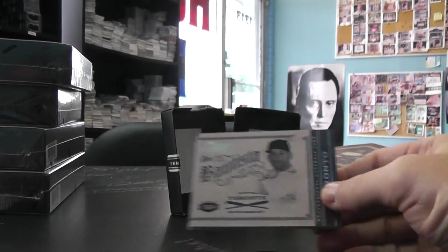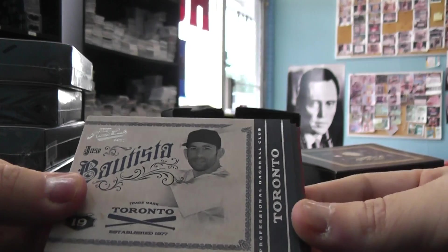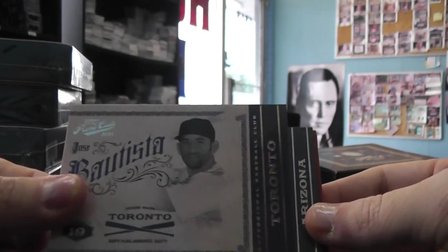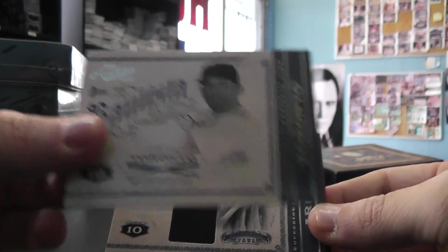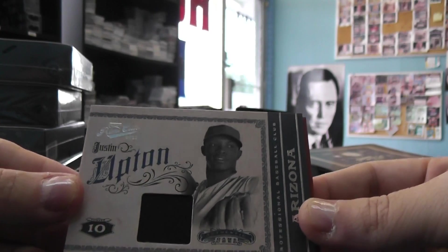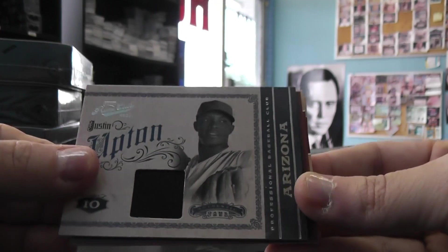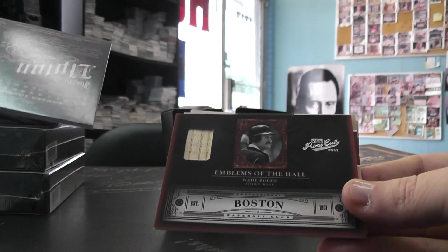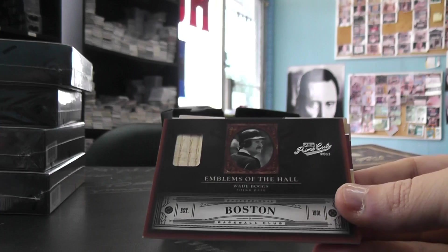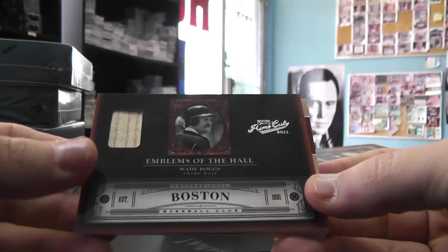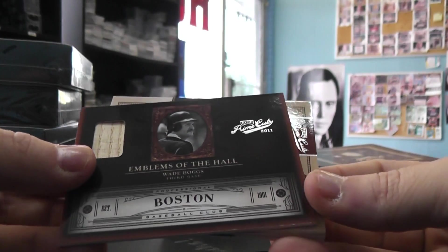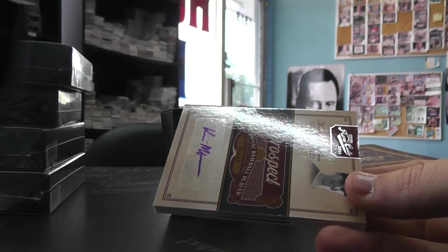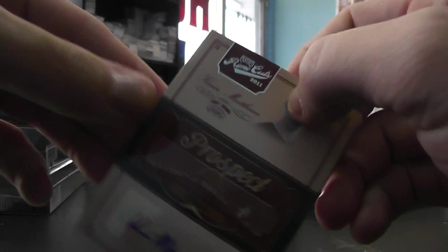Empty. All right, we have Jose Bautista base, Justin Upton jersey, and that is $1.99. Emblems of the Hall bat, and that's Wade Boggs, number two 99.